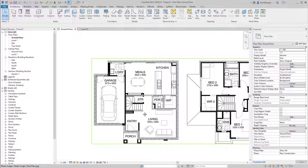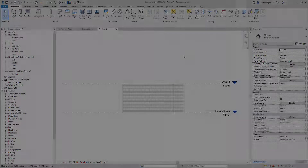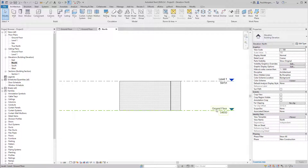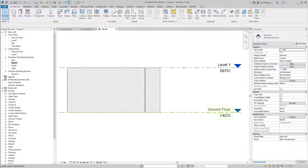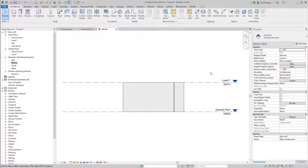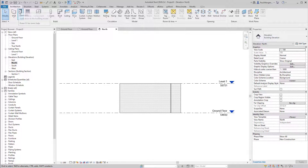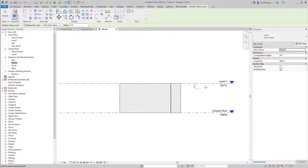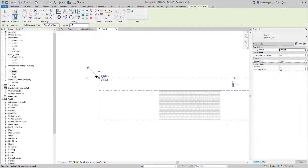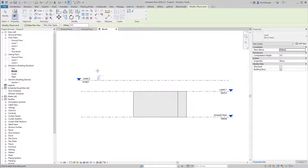To order the walls and dimension them, I first want to make sure we have all the levels needed. Going to the Architecture tab, towards the end in the Datum ribbon, there are Level and Grid options. I'll click Level — shortcut LL — and in the north elevation, just click to draw levels. It picks up on the last level named, so it auto-increments to level 2, level 3, and so on. I'll then add dimensions using Annotate > Align Dimension, clicking each level to dimension the spacing between them.